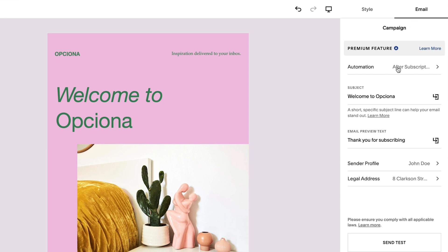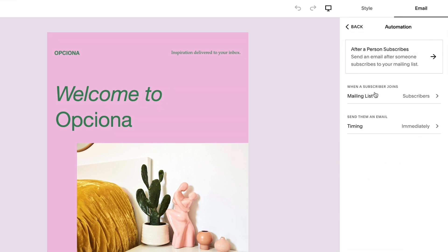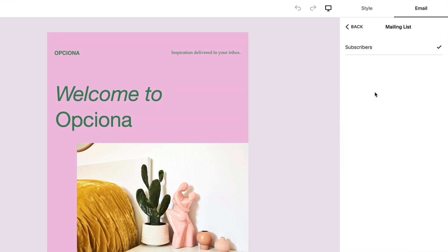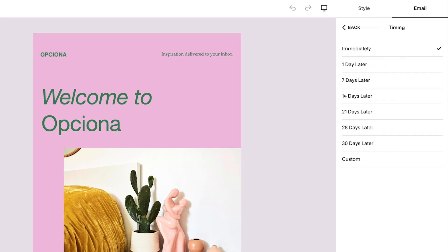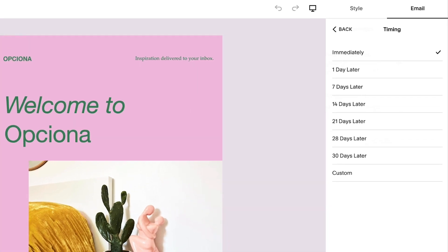Customizing the automation settings allows you to select which mailing list will be used to trigger the welcome email. The Timing tab will allow you to customize when that email will be sent to your subscribers.